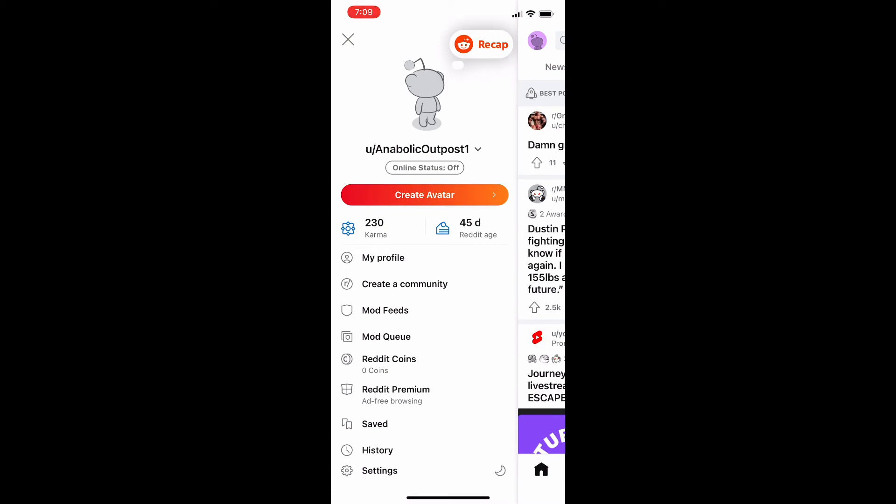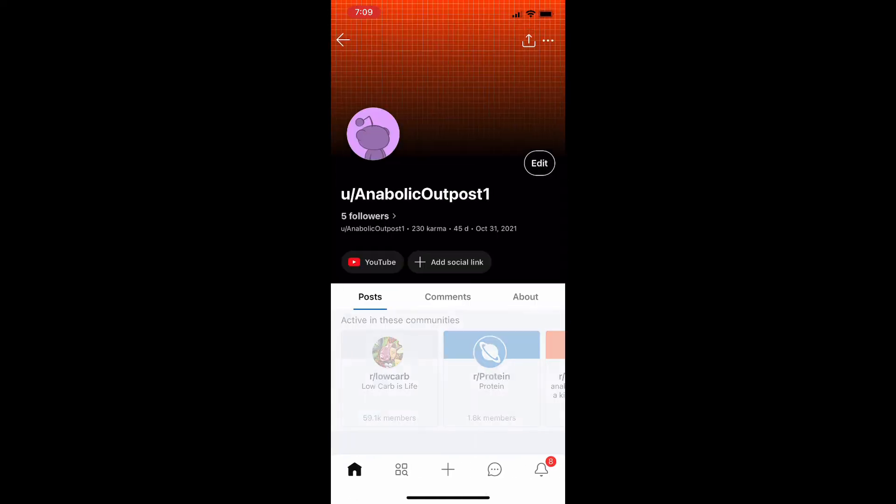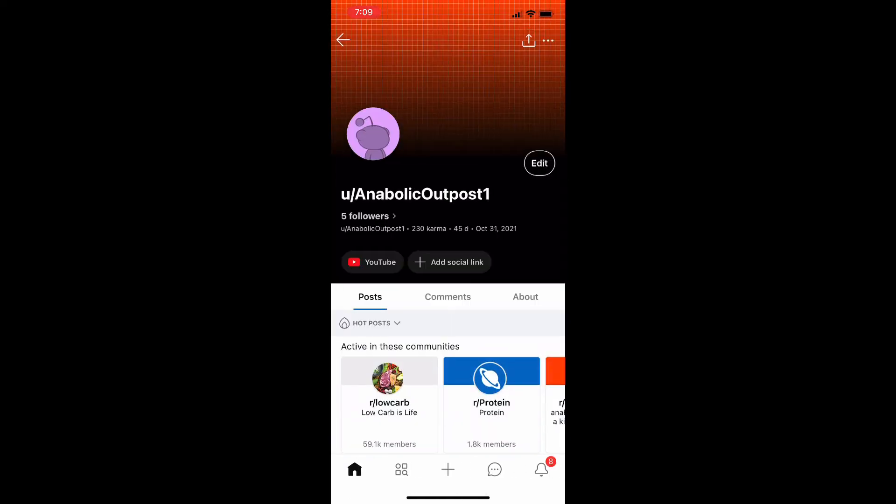From here it's going to bring you to this menu and at the top of the menu you can see an option for my profile. You're going to click on that to take you to your profile.